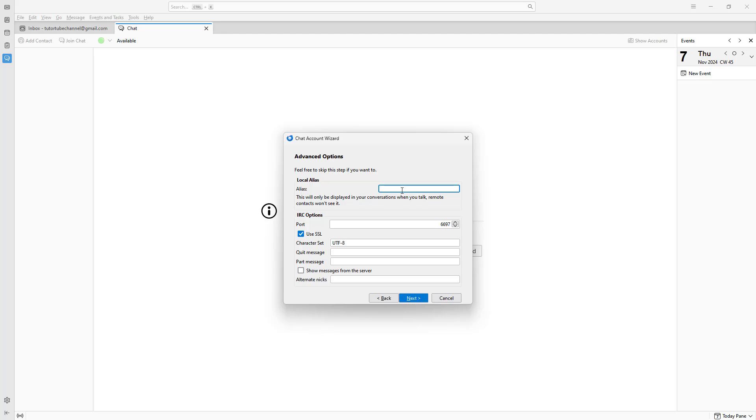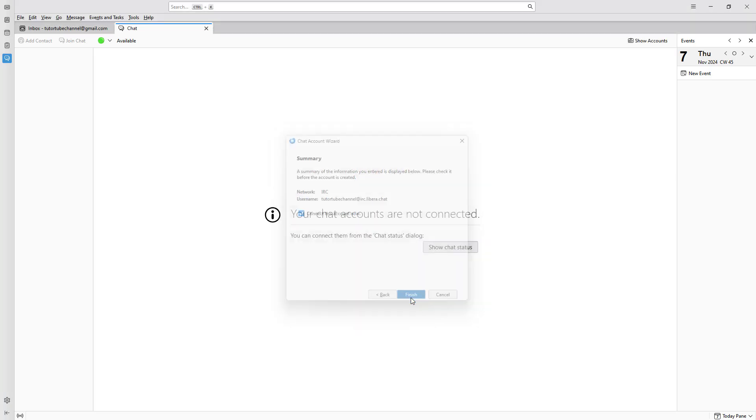Alias is if you want to add a shortcut name, but I'm just going to keep it as it is and click on next and click on finish right here.